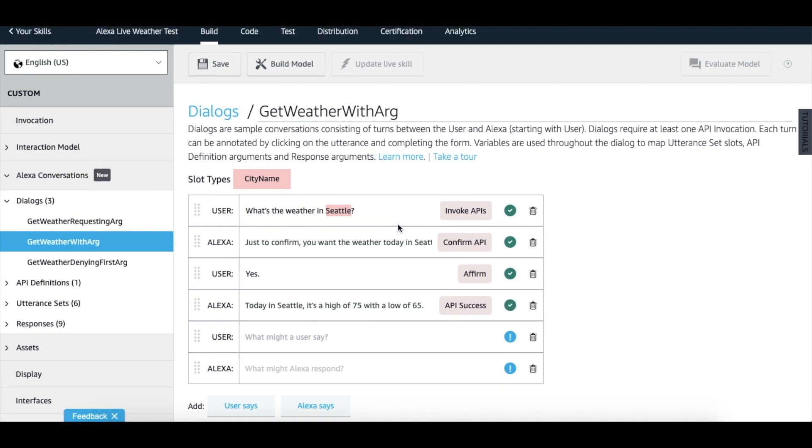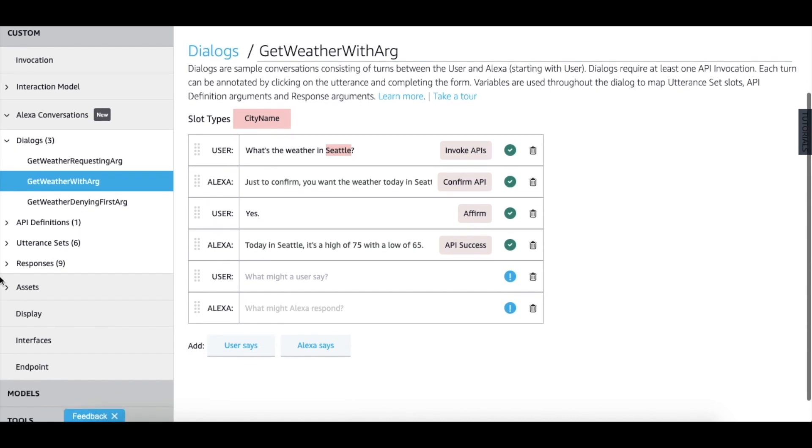Before you start annotating the dialogue, you must first create a slot type for what the API will return. You can navigate to slot types under assets in the left navigation pane.